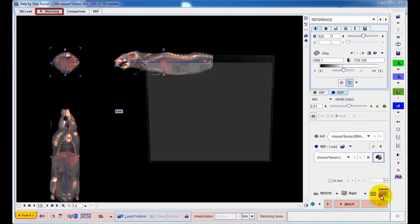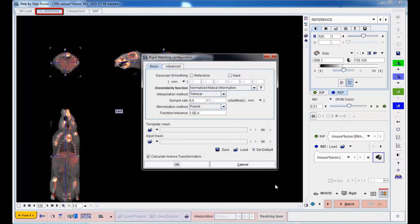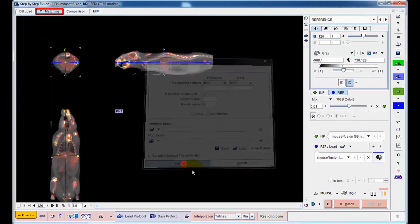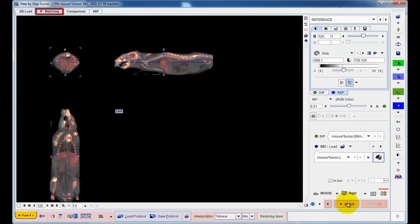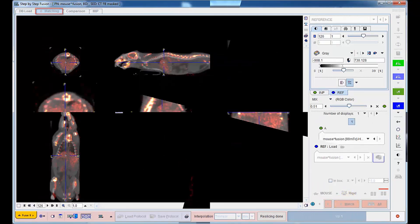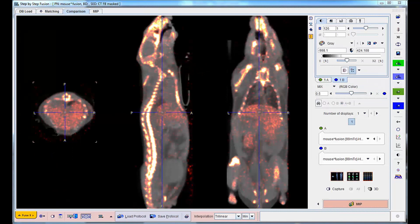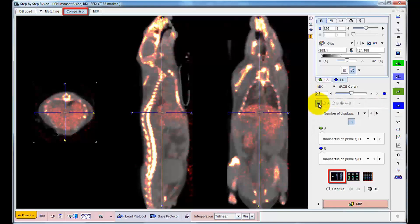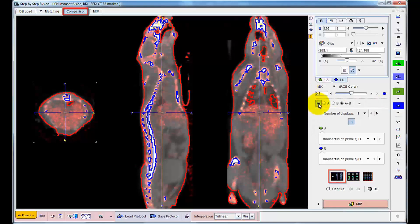Next, registration is configured for cross-modality matching and the processing is started. A few seconds later, the result is displayed and can be conveniently visualized in an orthogonal whole-body layout. Various fusion techniques aid inspection of the alignment accuracy.